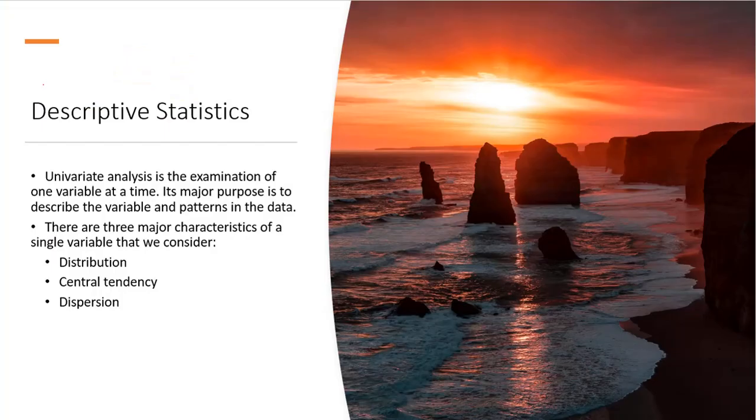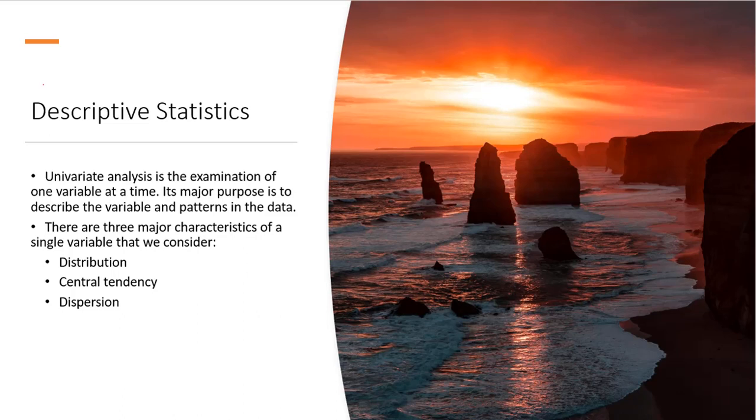Descriptive statistics is a univariate analysis, and that is the examination of one variable at a time. Now we can analyze several variables, all of them one at a time, and get descriptive statistics.